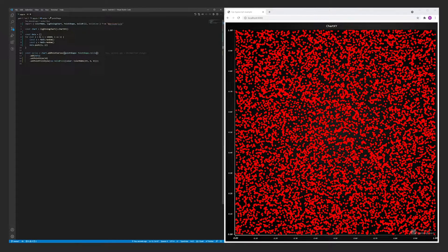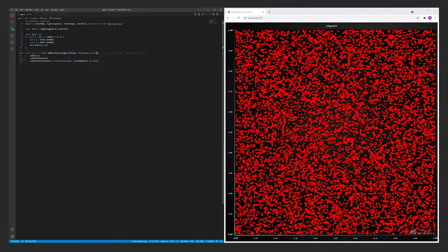For reference, the point series component can handle data sets in range of tens of millions of data points.